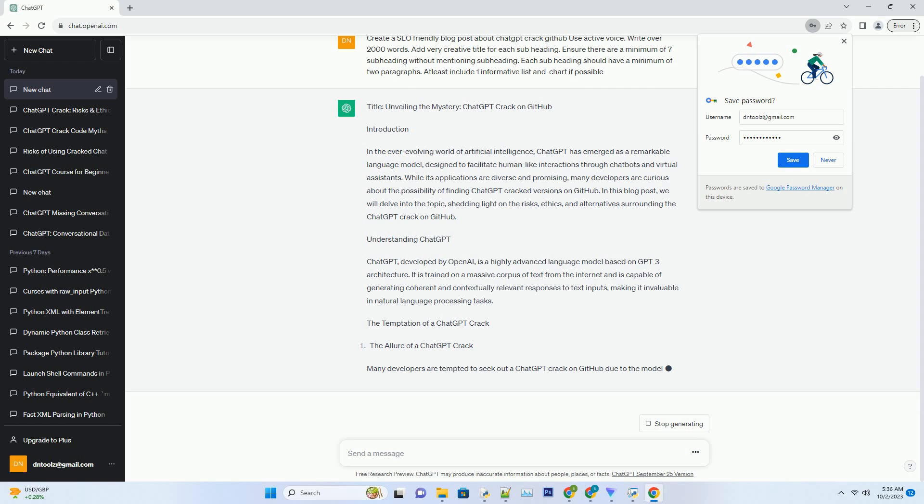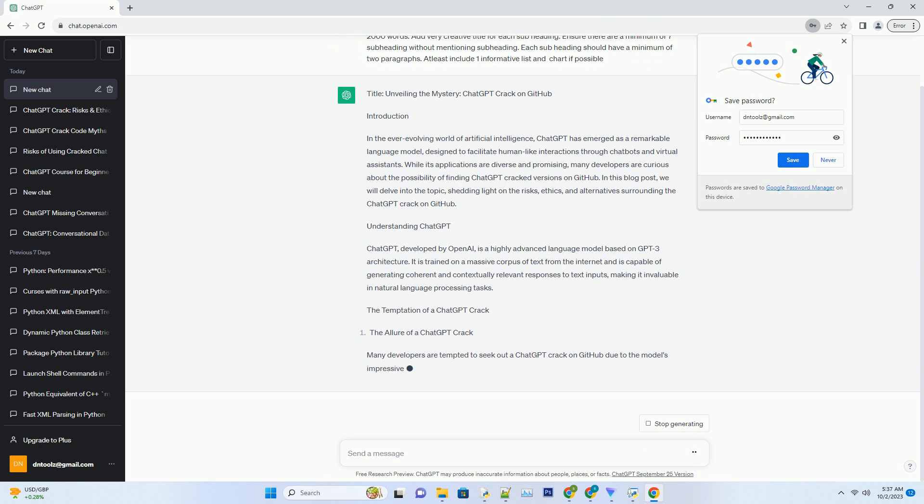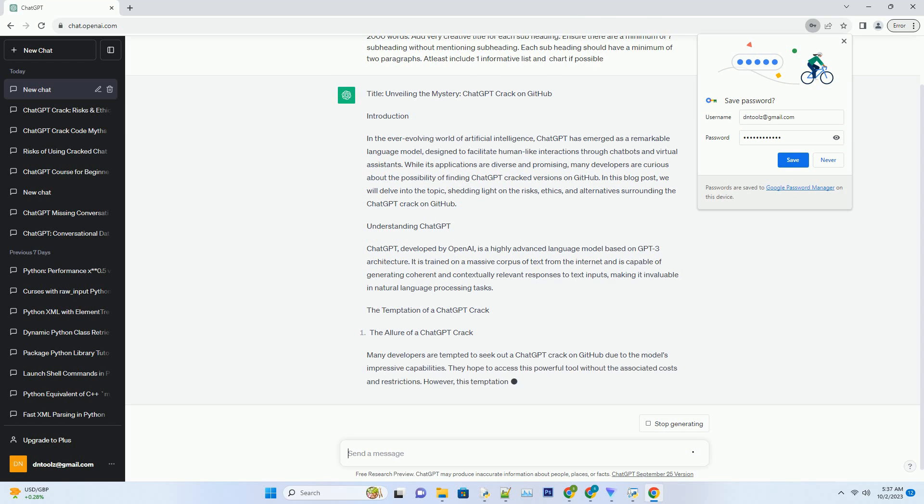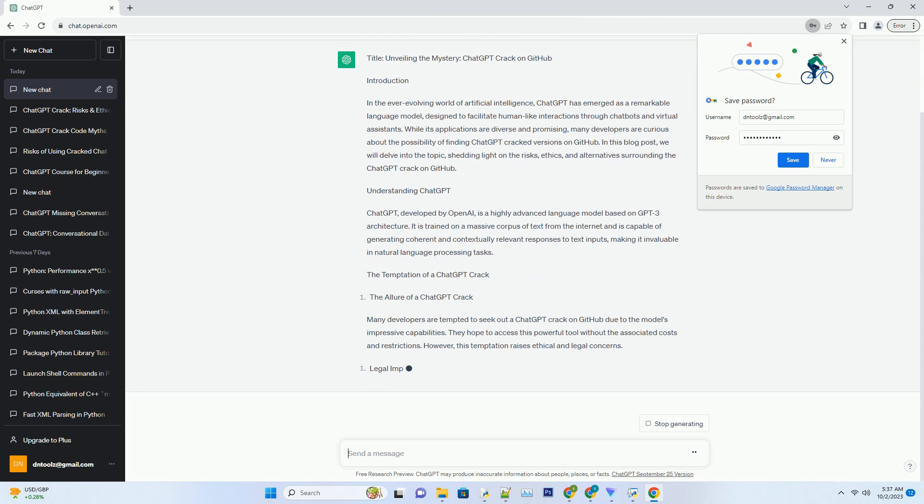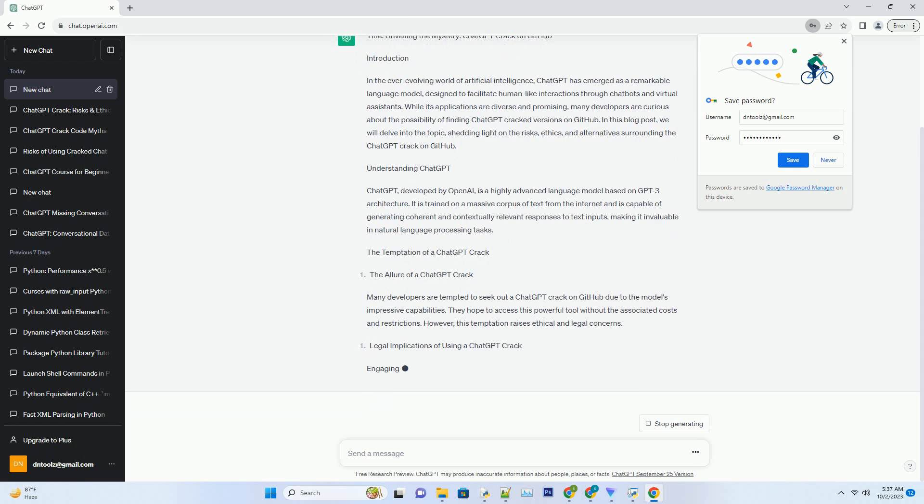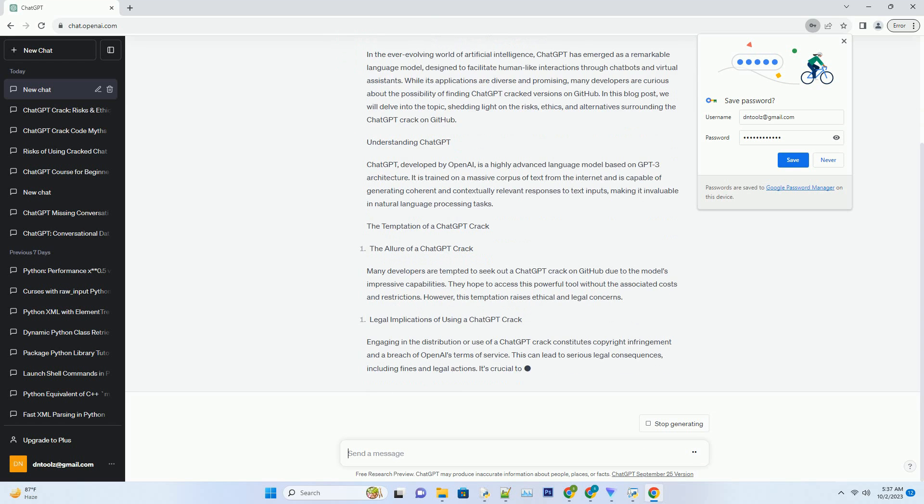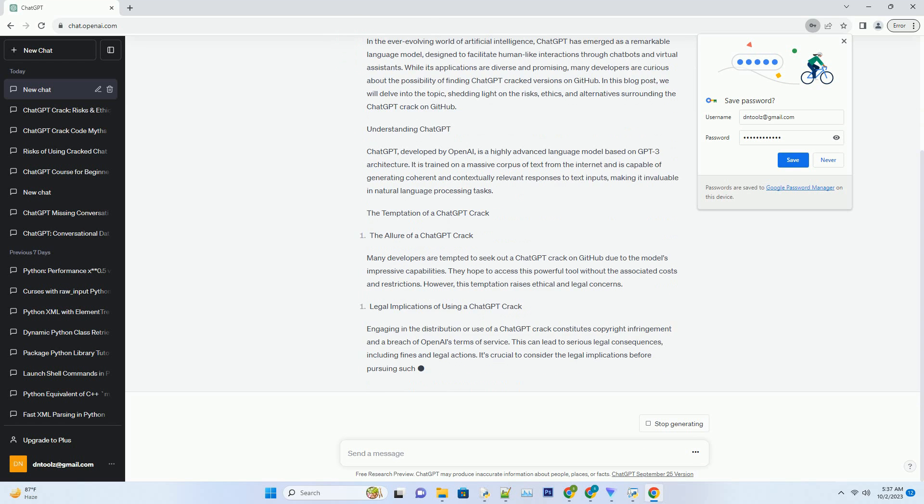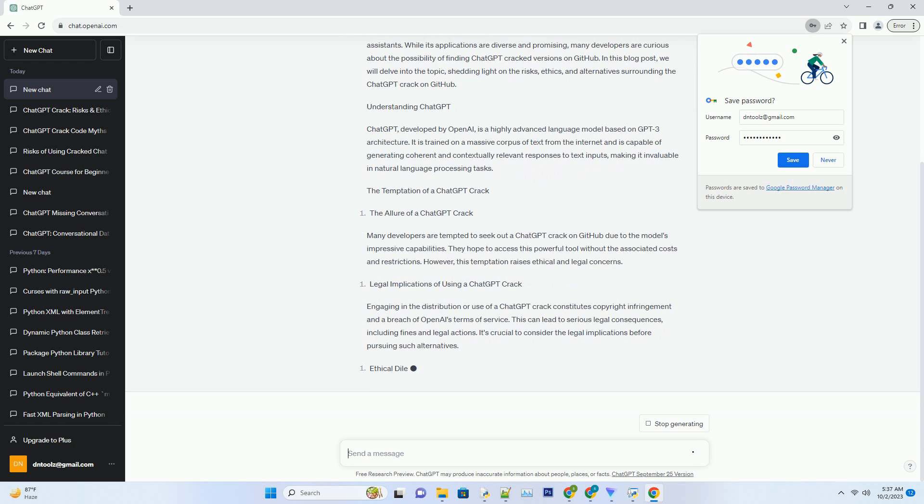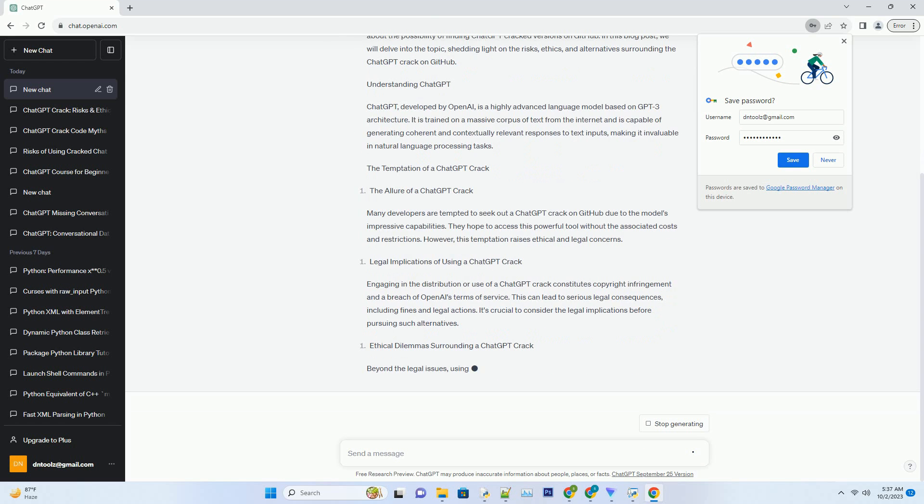In this blog post, we will delve into the topic, shedding light on the risks, ethics, and alternatives surrounding the ChatGPT crack on GitHub. Understanding ChatGPT: ChatGPT, developed by OpenAI, is a highly advanced language model based on GPT-3 architecture. It is trained on a massive corpus of text from the internet and is capable of generating coherent and contextually relevant responses to text inputs, making it invaluable in natural language processing tasks.